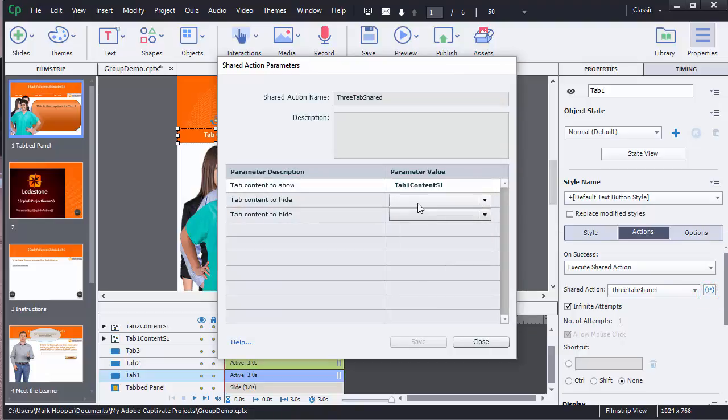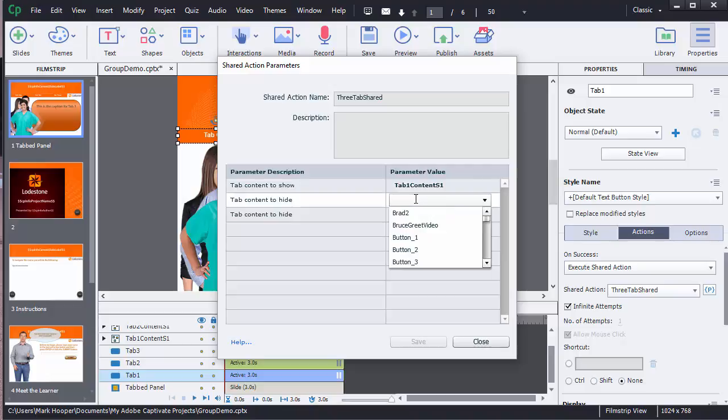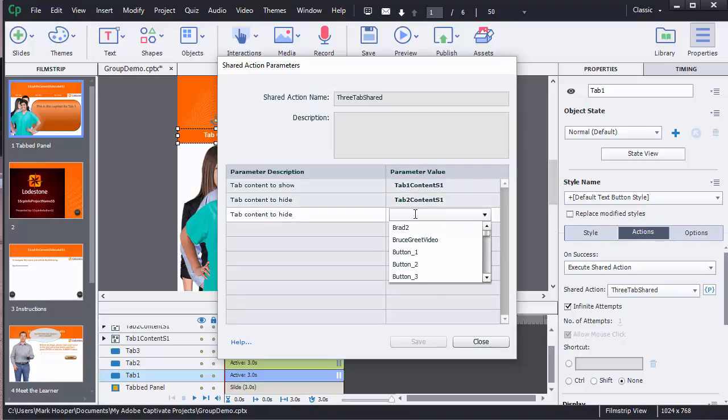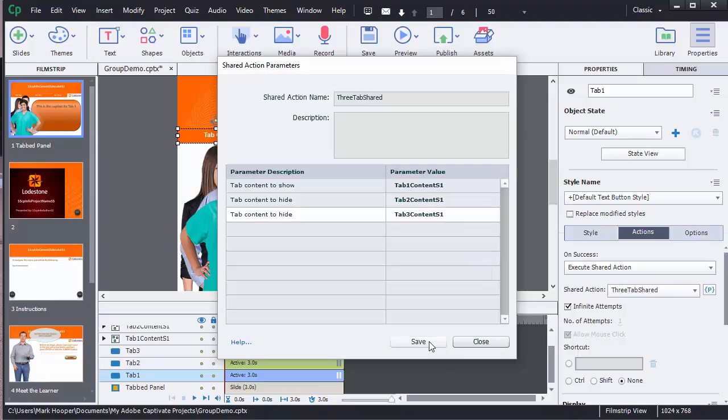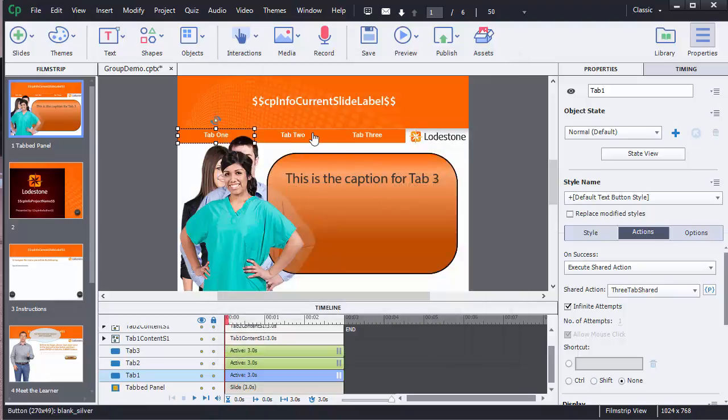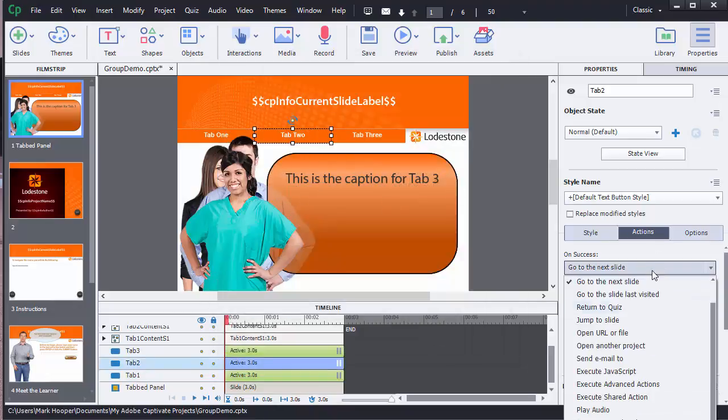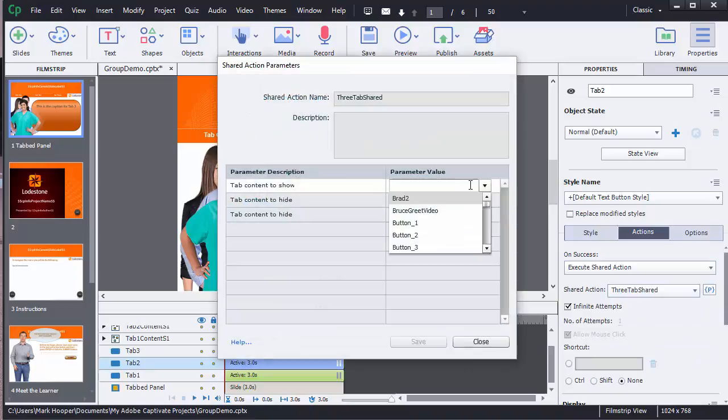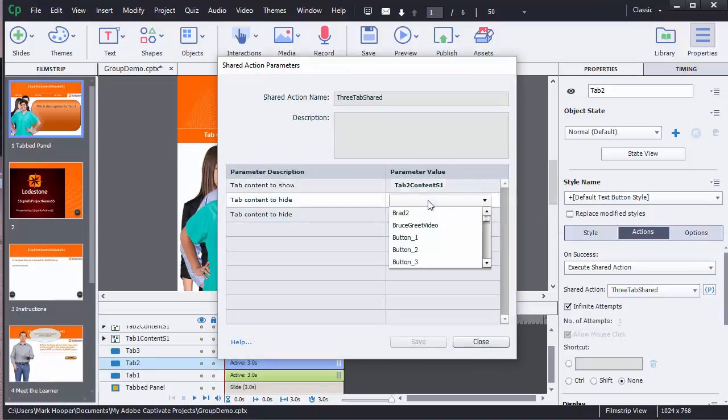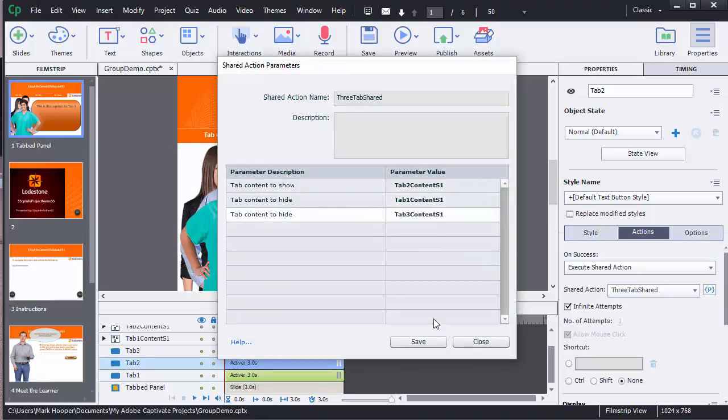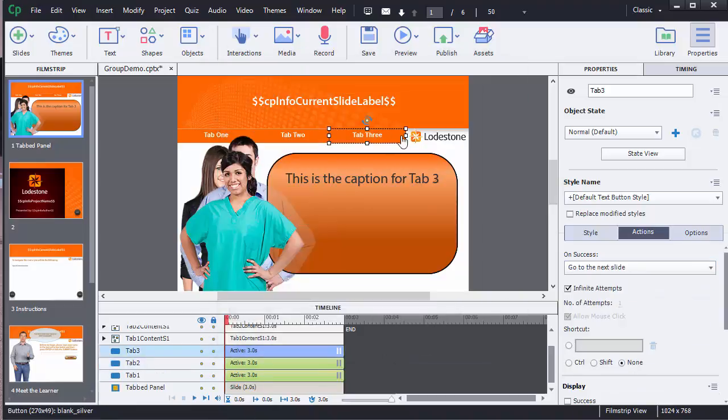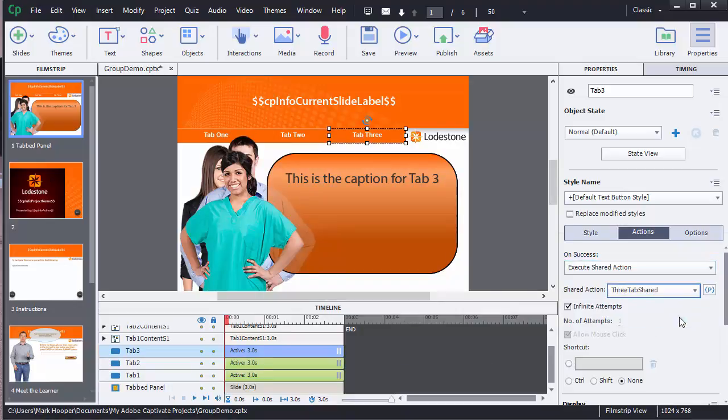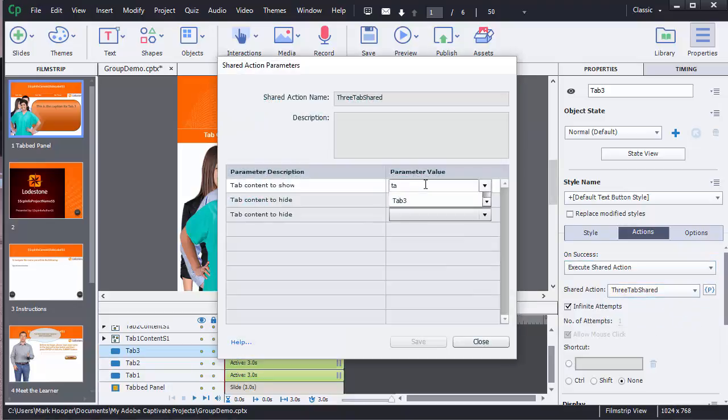So I'm going to go in and redo those options that I set up for the first tab and then I'll quickly do the other two tabs while I'm at it so that tab 2 shows tab 2 content while hiding the other two and tab 3 hides tab 1 and tab 2 content but shows tab 3.